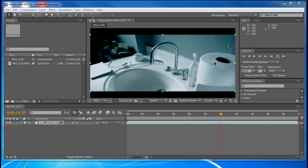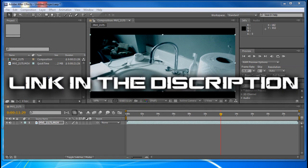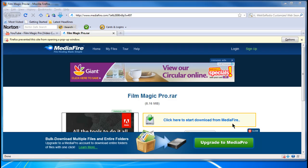So first of all, we need to download the package and that will be in the description. The link will be in a Mediafire link, so it's really easy. Just have to click the download button and it will open up right there.